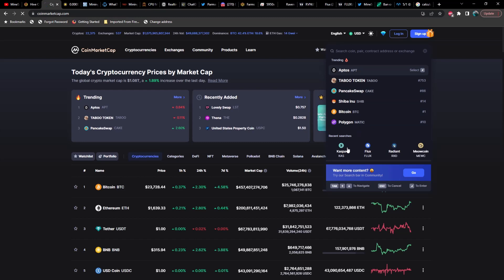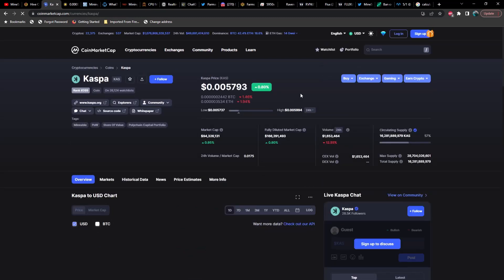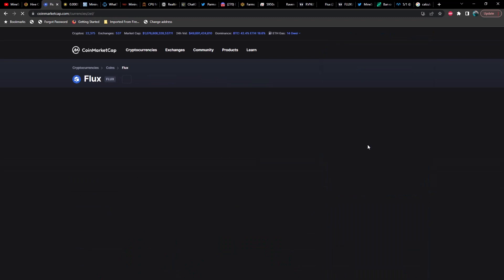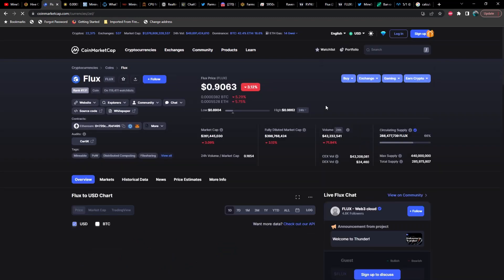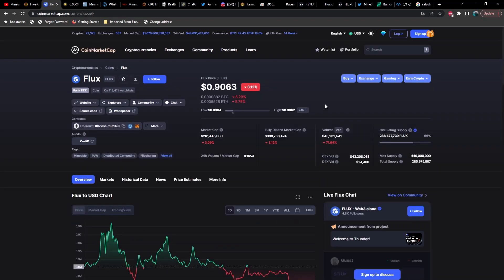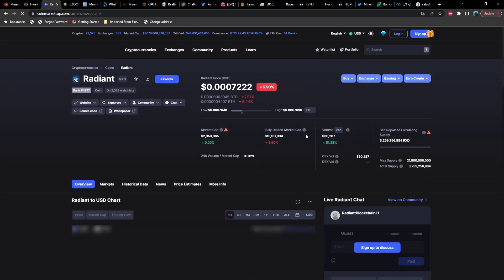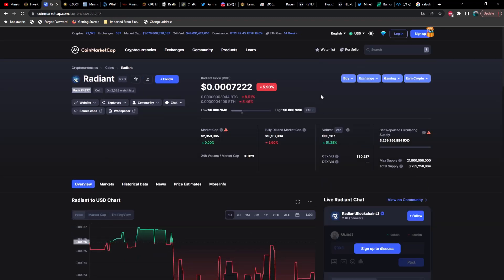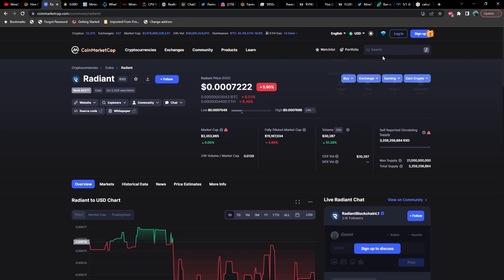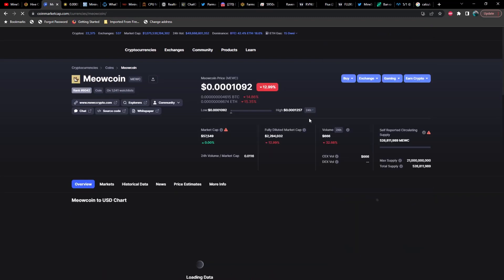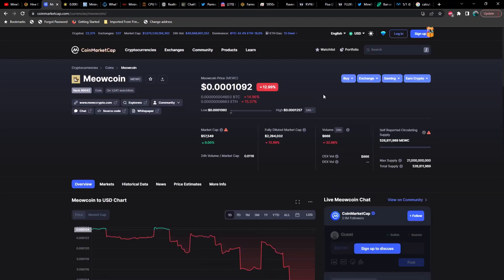Let's see what else we got. Ethereum Classic at $23 and Monero still moving up at $185, and then Toncoin at $2.44 had a little bit of a pullback. Let's go ahead and take a look at some of the other GPU mineable coins. We'll start with Caspa, so Caspa is up almost 1% sitting at 0.005793.